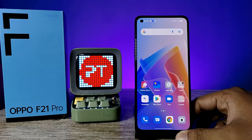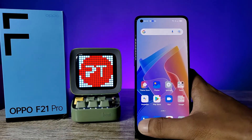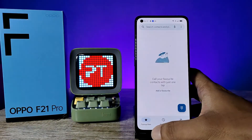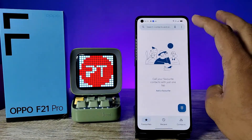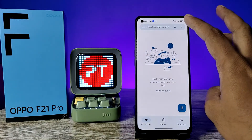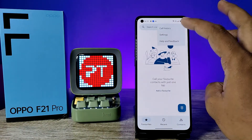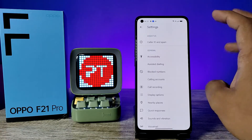First of all, you need to open the Phone application. Then press the three-dot icon located on the top right side, and choose Settings.